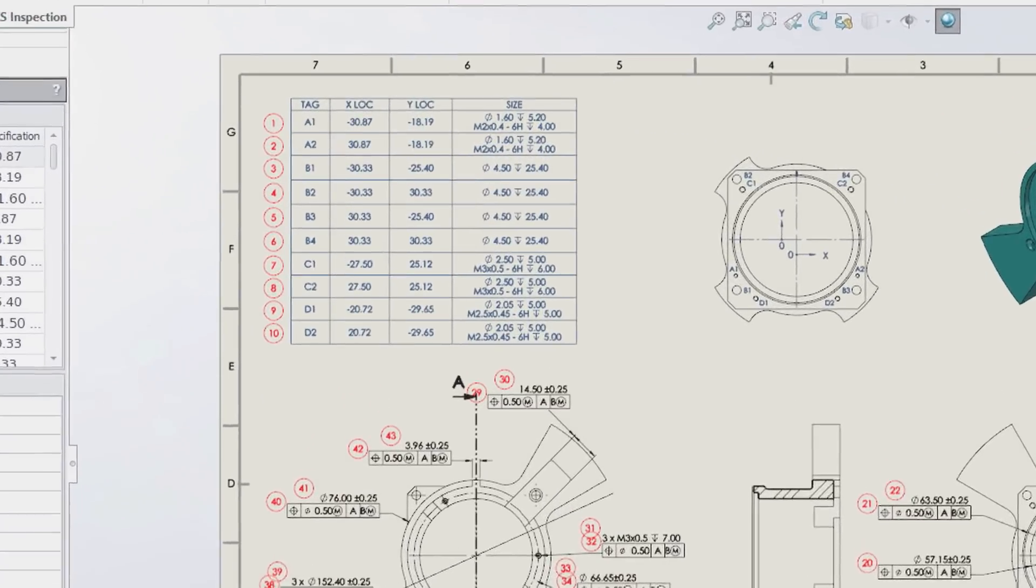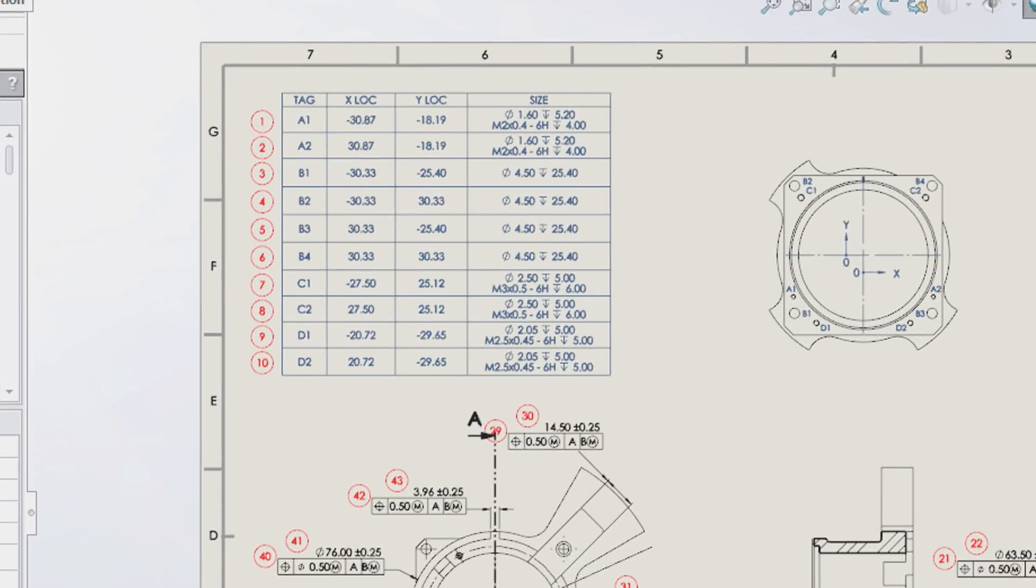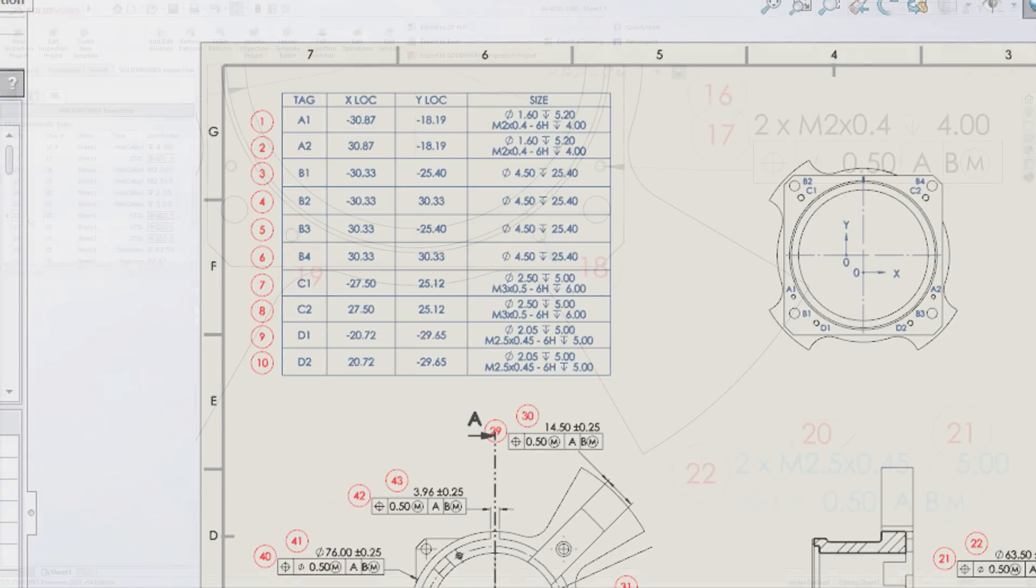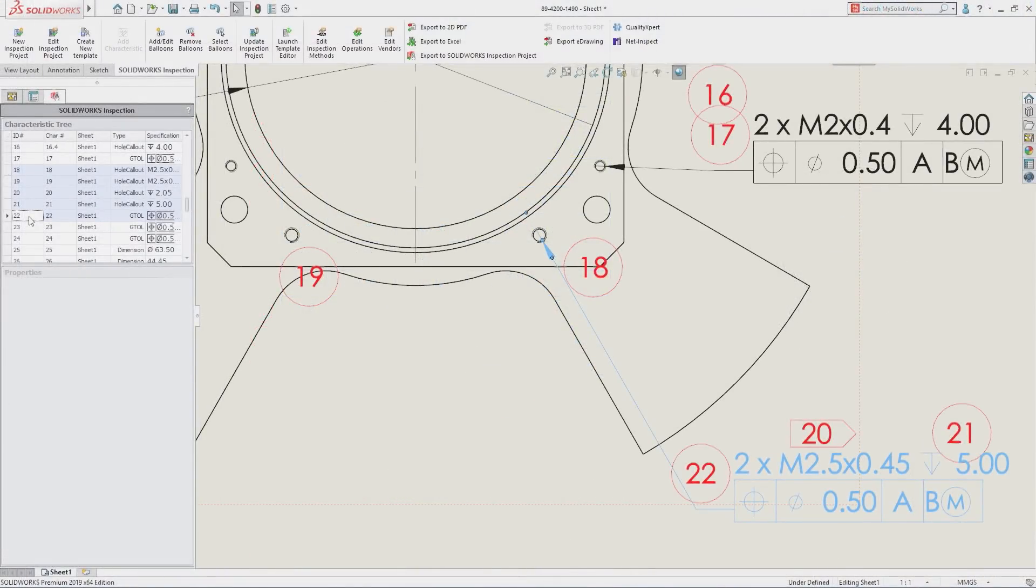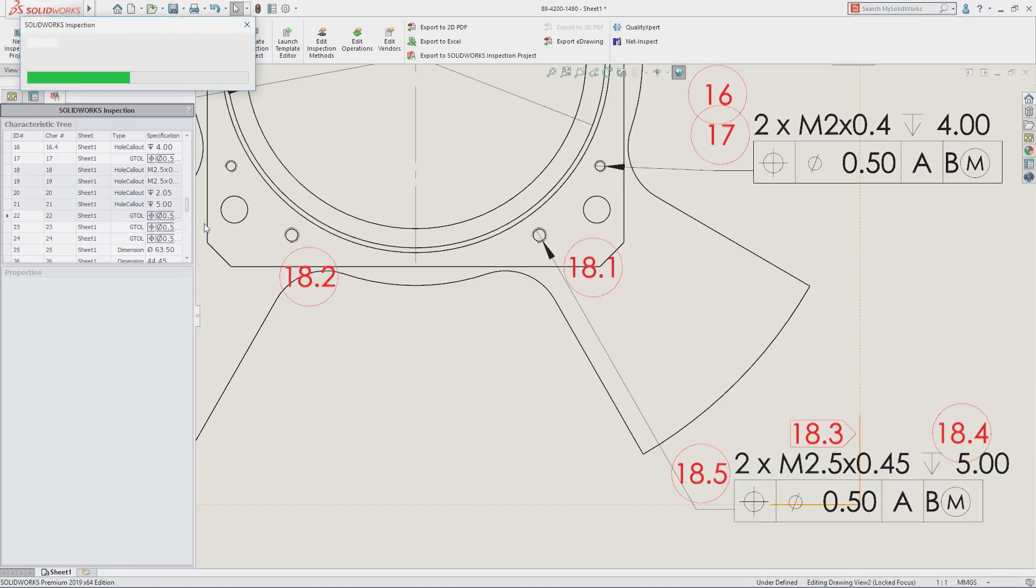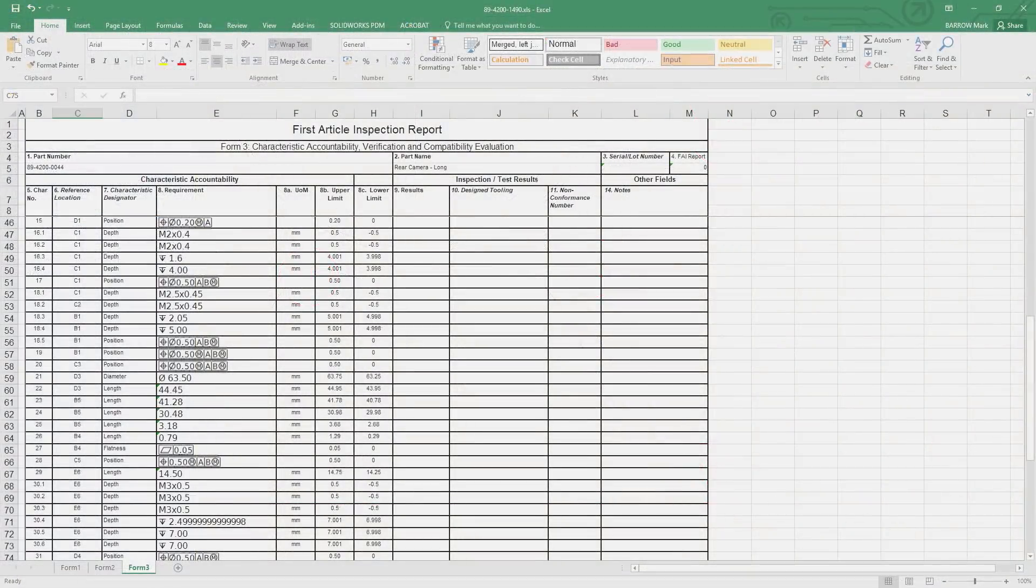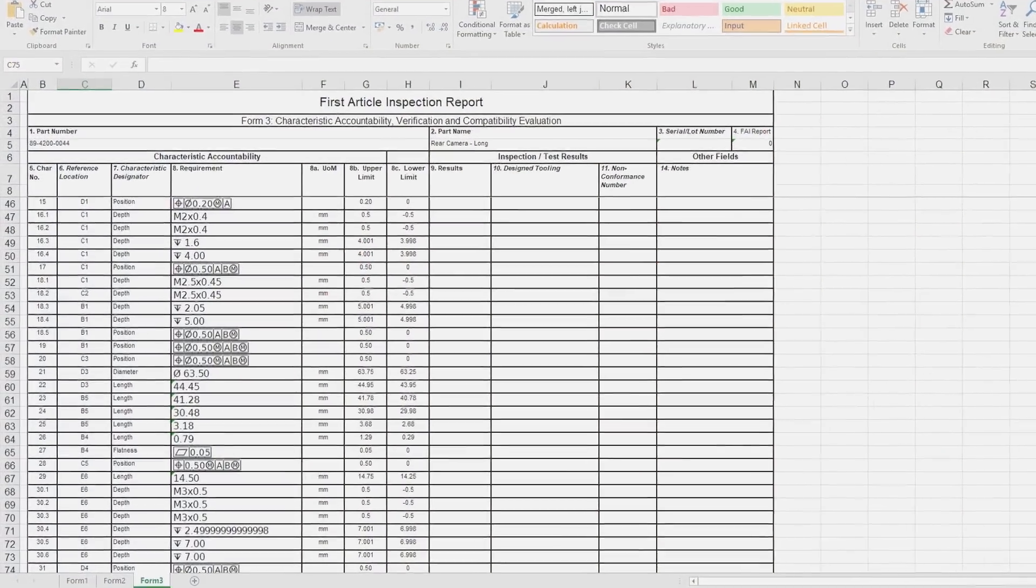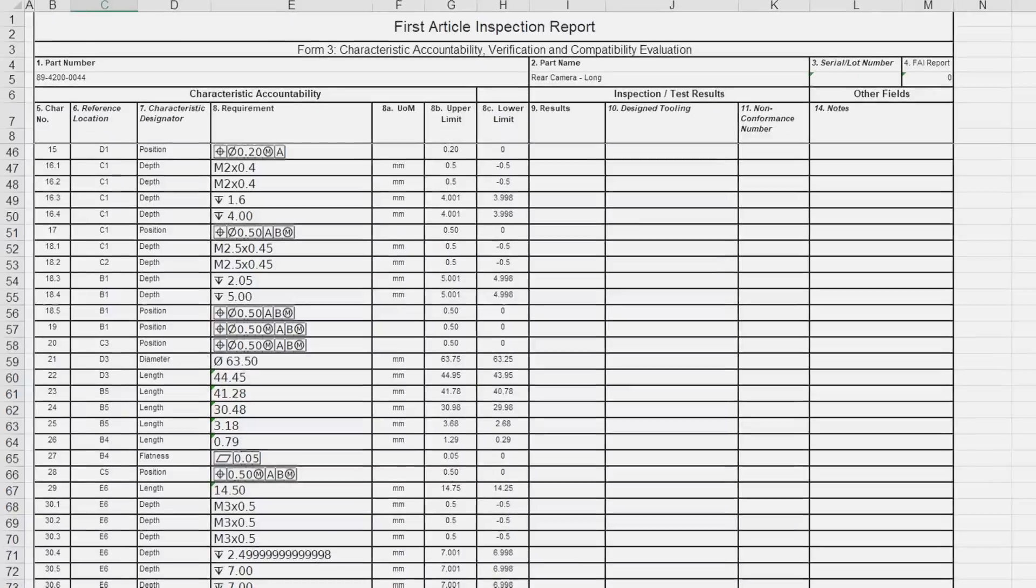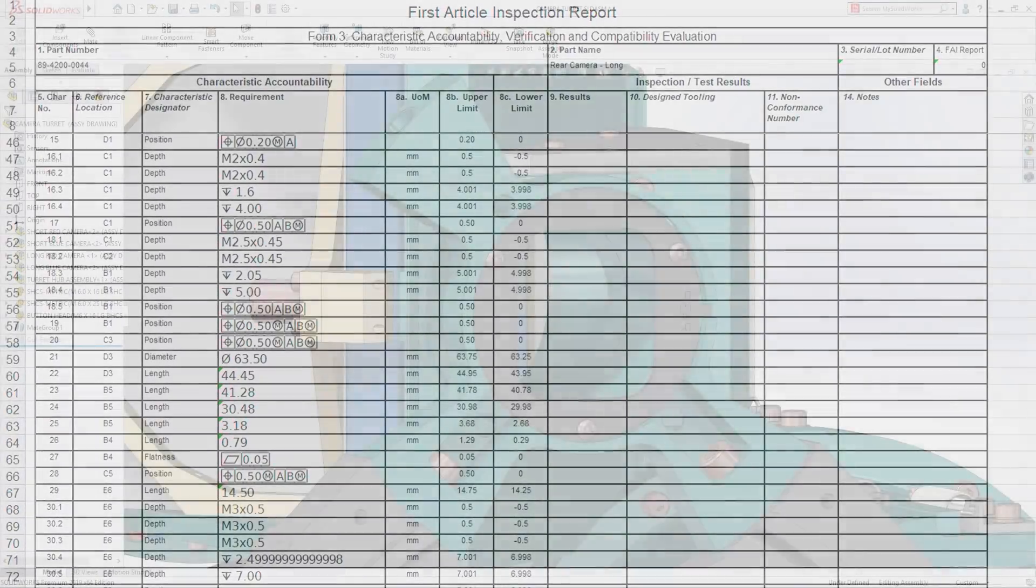SolidWorks 2019 adds support for whole tables and provides greater flexibility over the grouping of characteristics, ensuring first article inspection reports meet industry standards and requirements specific to your organization.